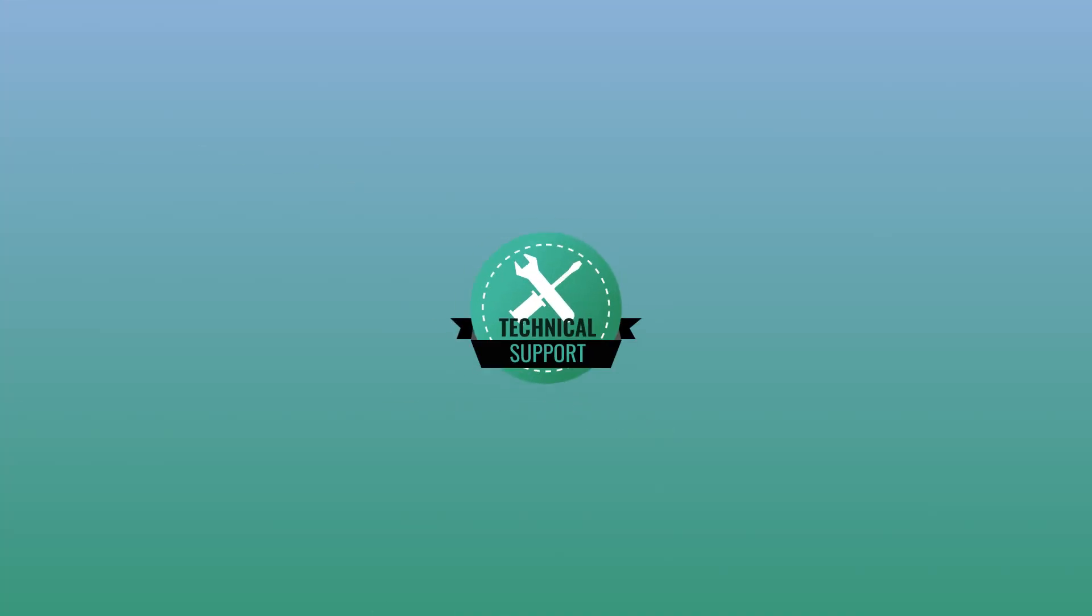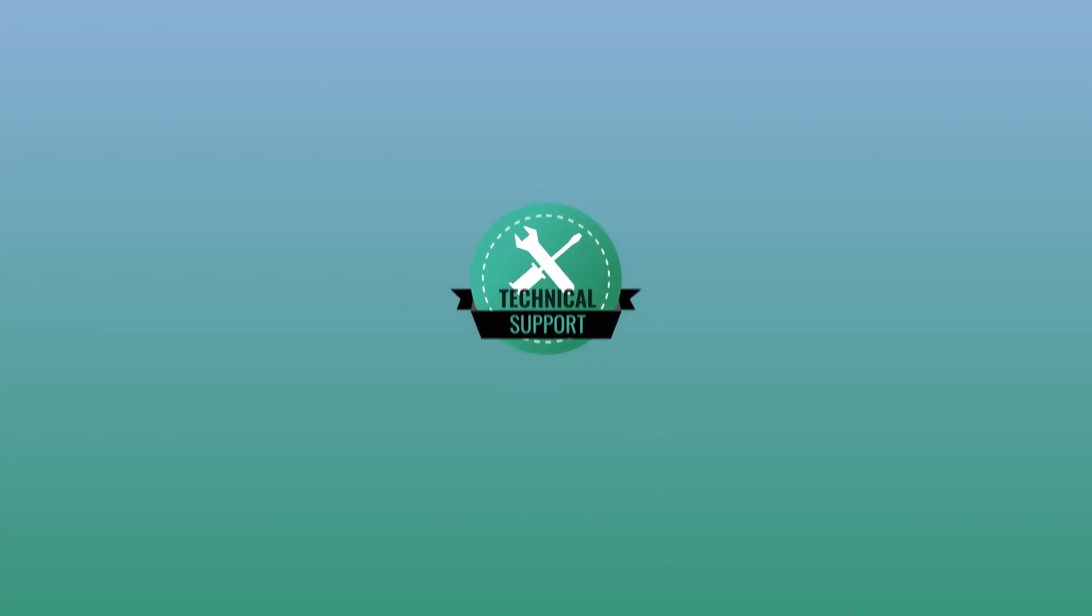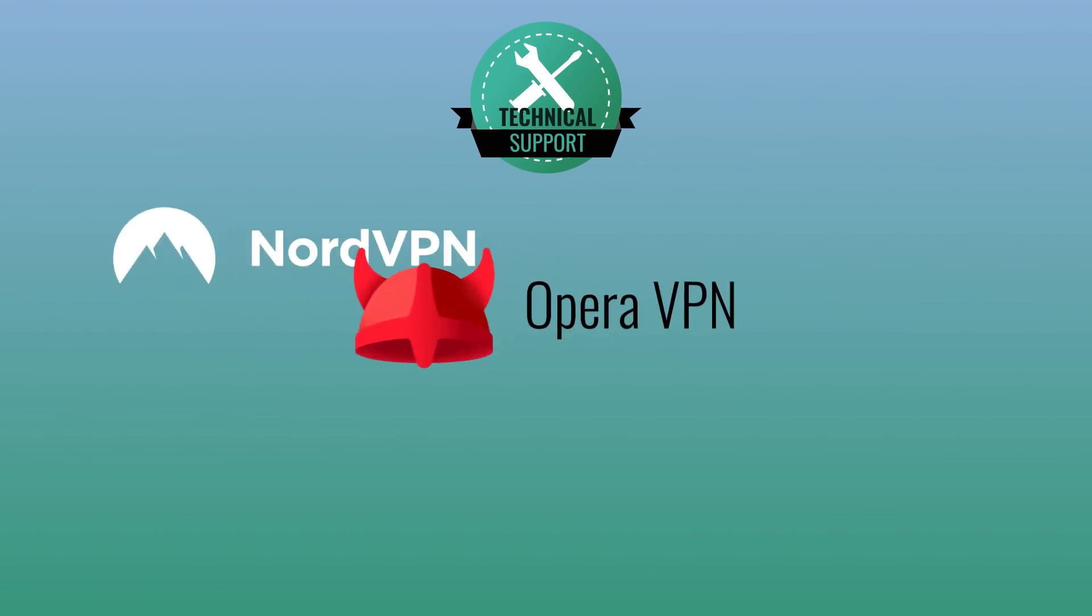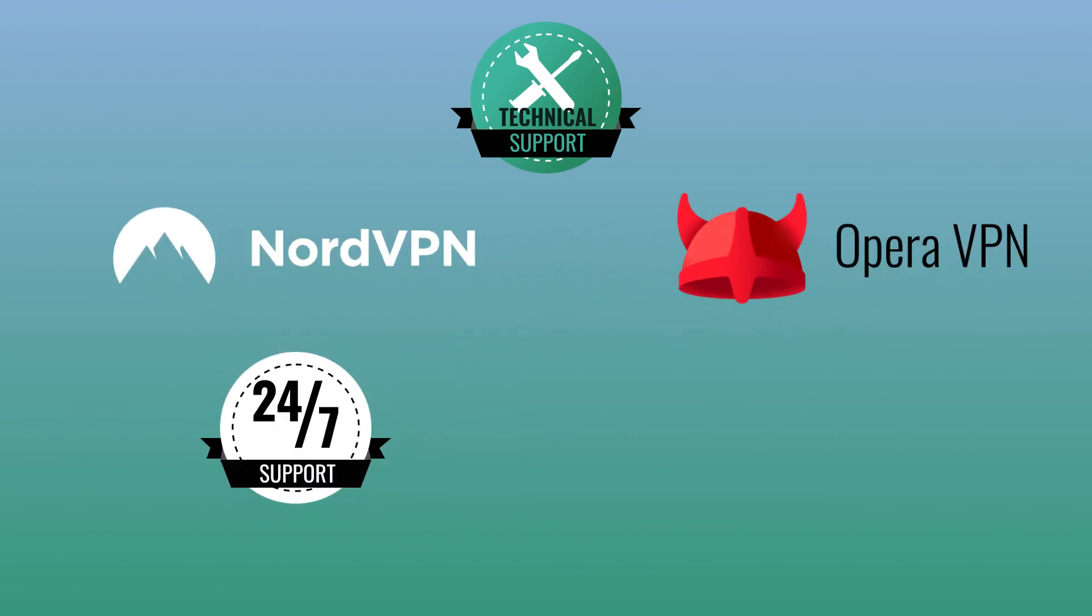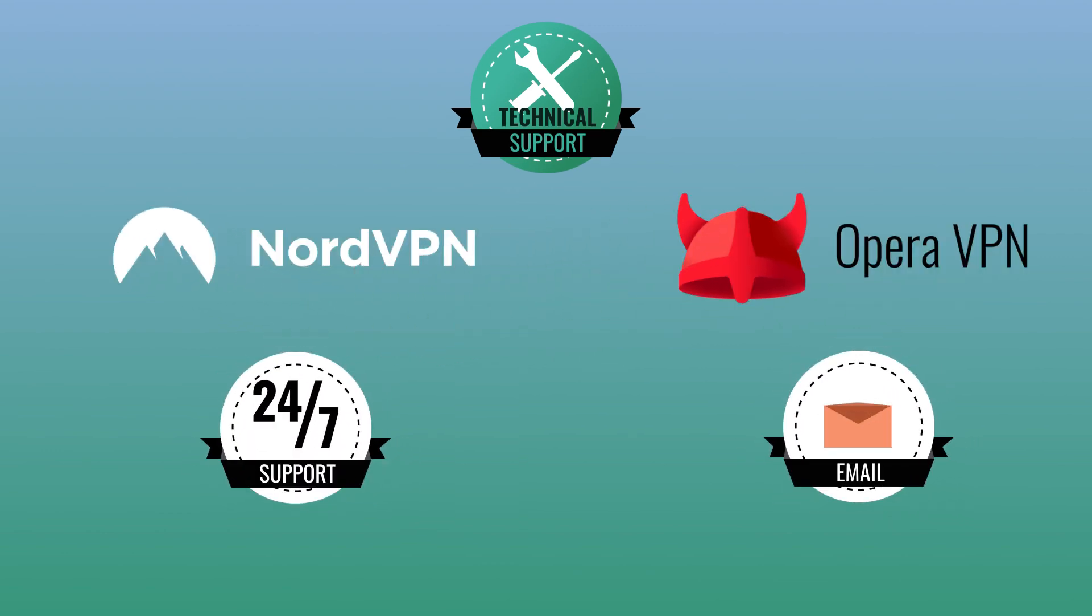Also, if you need technical support, it's much easier to get in touch with Nord than Opera, since Nord has 24-7 live chat, while Opera only answers queries via email.